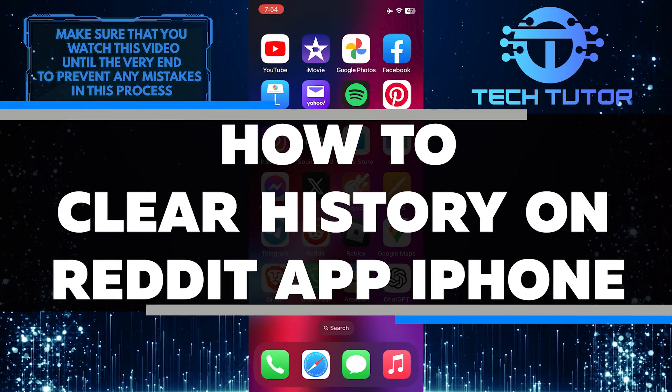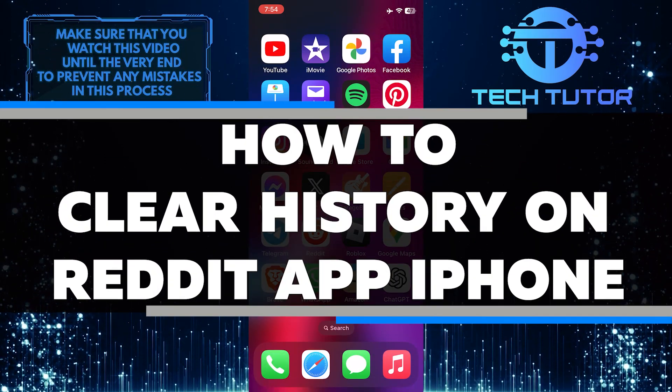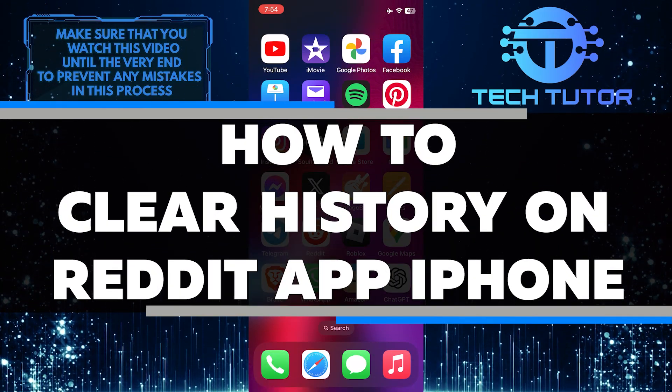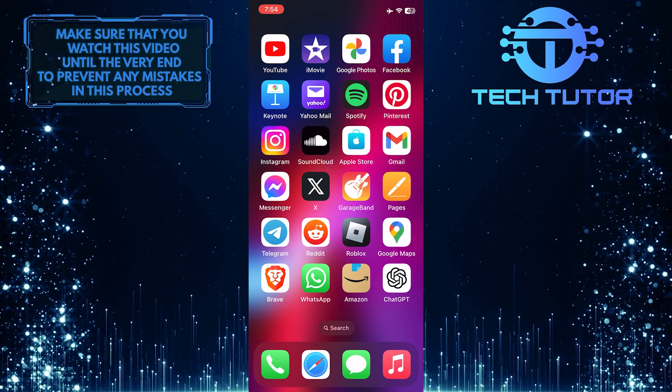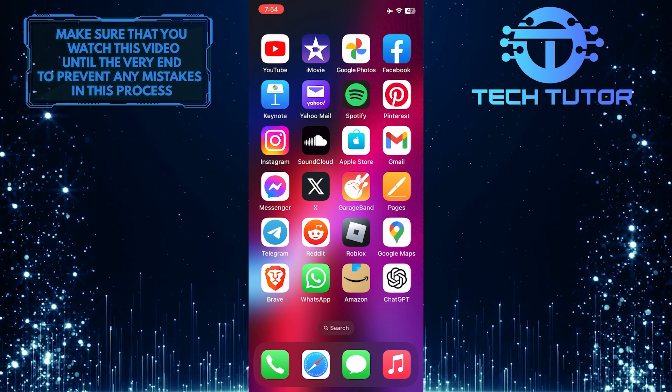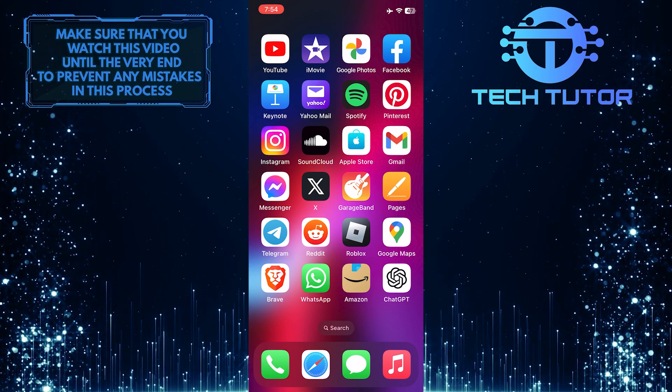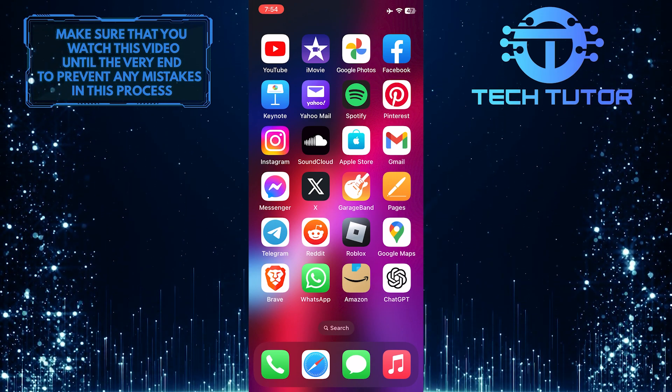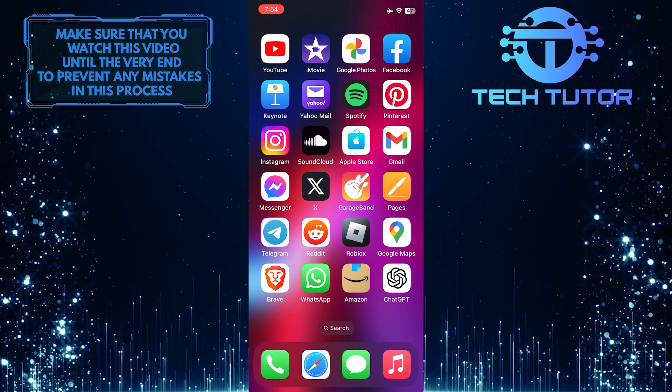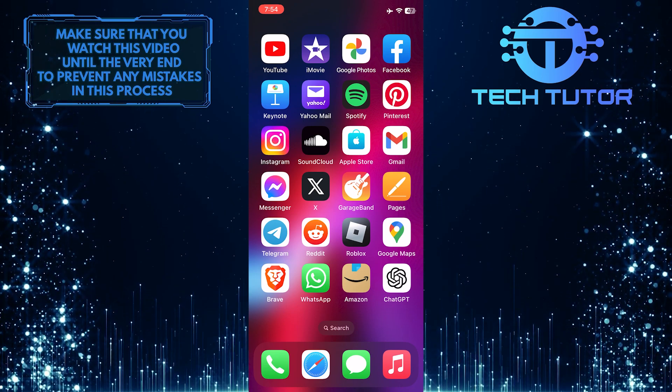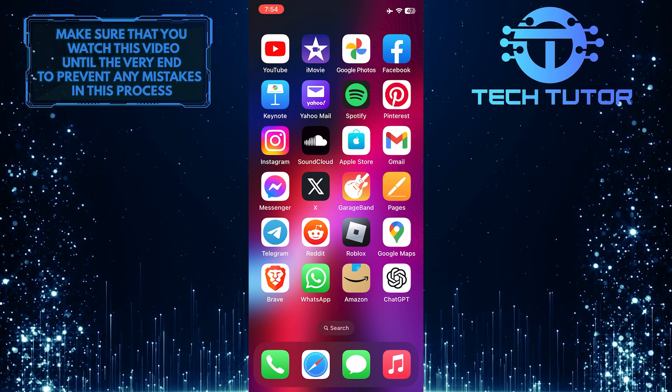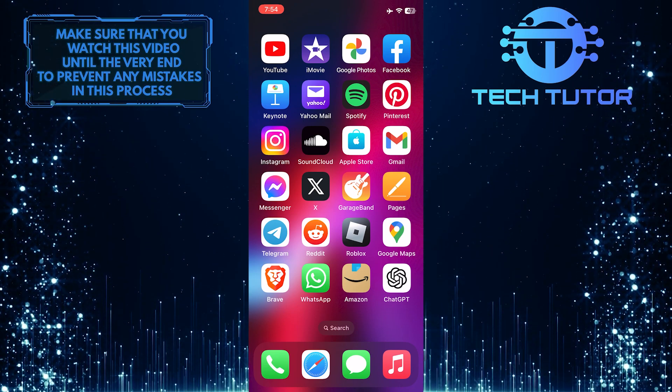In this short tutorial, you will learn how to clear history on the Reddit app for iPhone. Clearing your history can be useful if you want to maintain your privacy or just want to start fresh. So make sure to watch this video until the very end to understand the tutorial properly.